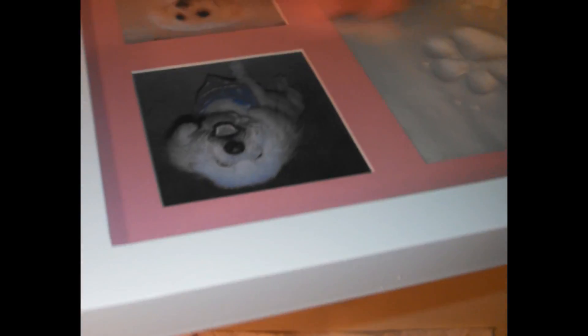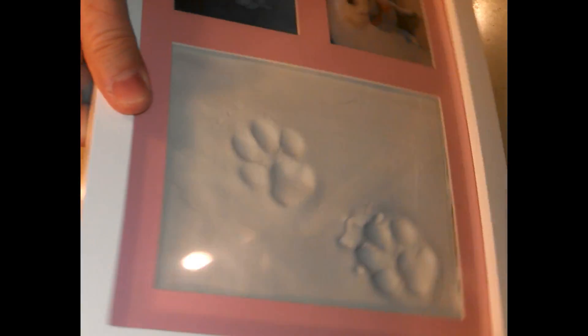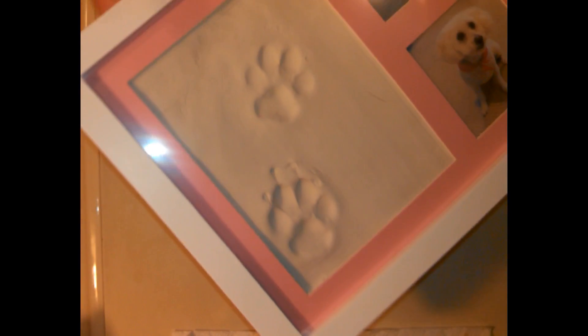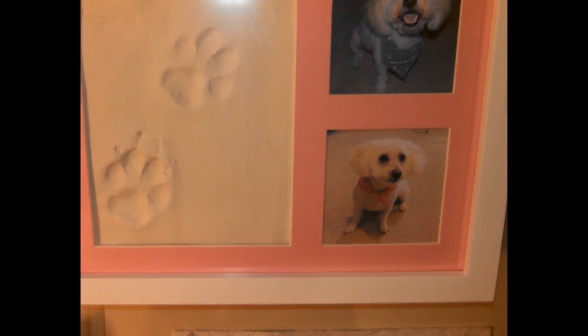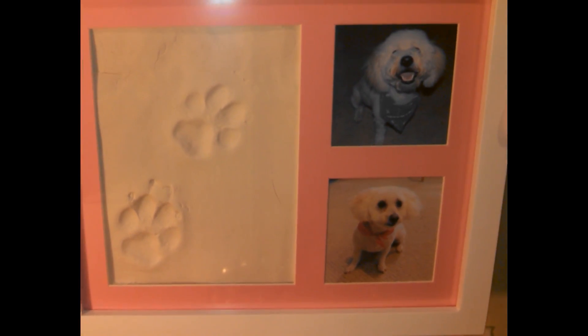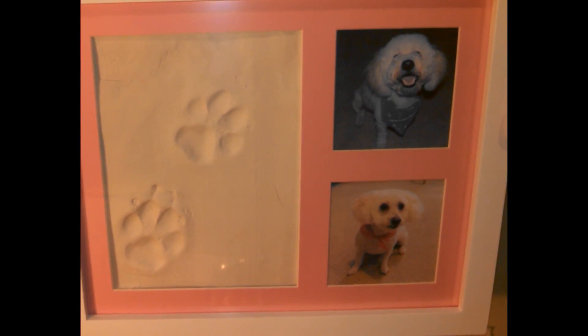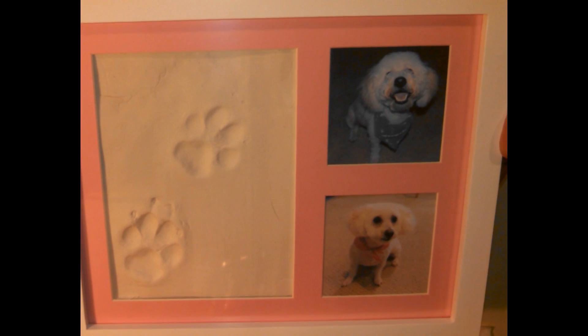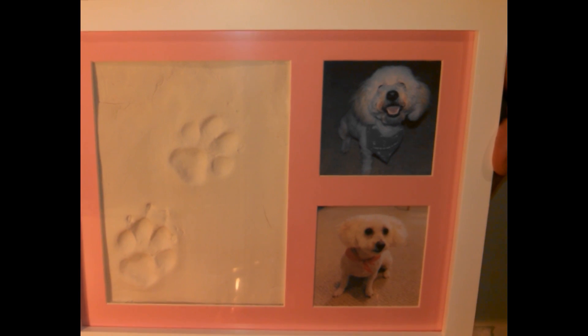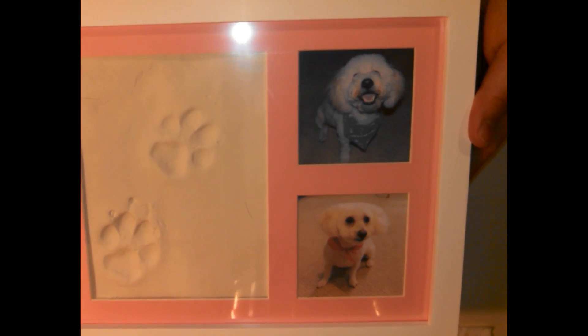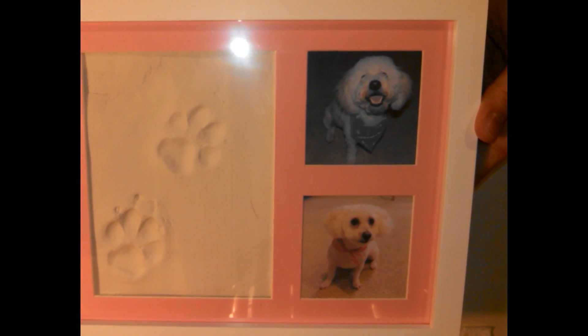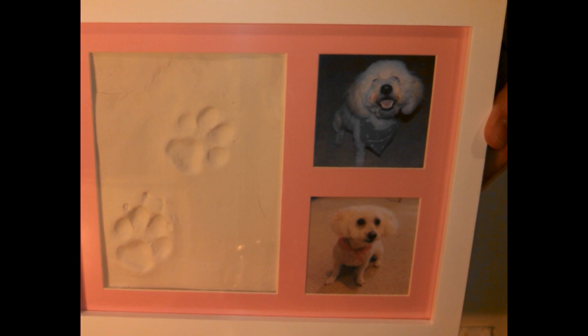Oh, this looks great. Check this out. Got my puppy in there. Got a paw print. Nice. Maybe I'll get a little name plate and put it up there on top.